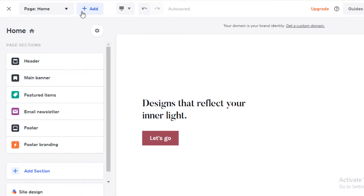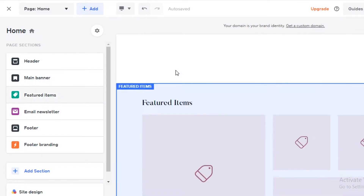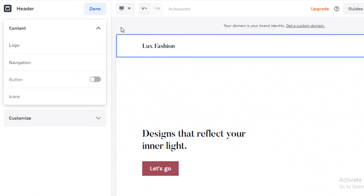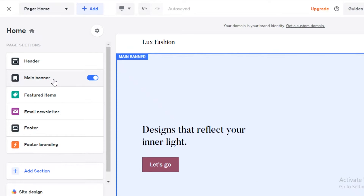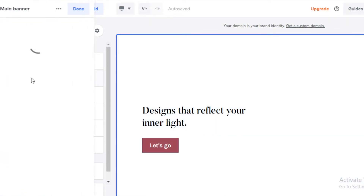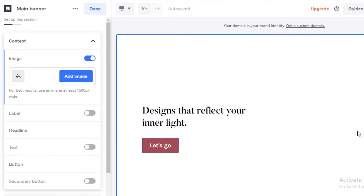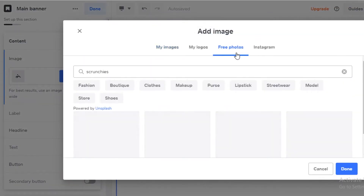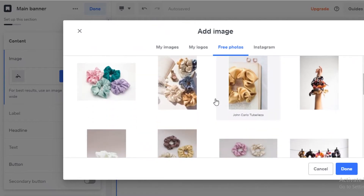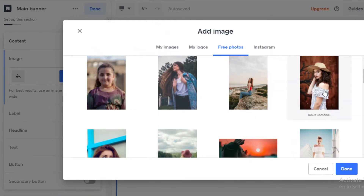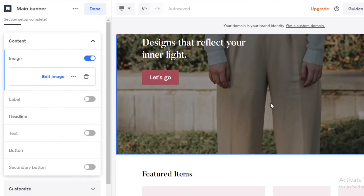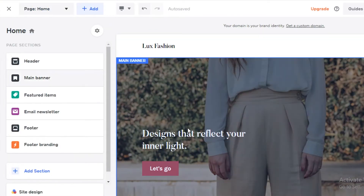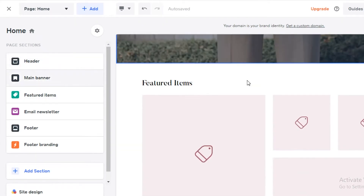First off, you're going to design your basic page. At the top you have your header — you're going to change your logo, but I don't have one so I'll keep the text. After that you have your main banner, where you're going to display a basic image for your website. You can use free photos available on Weebly — search for anything you want and add a basic image for your product representation. Click 'Done' when finished.